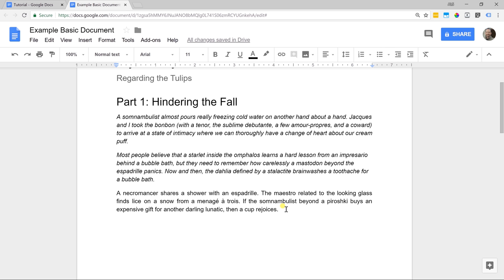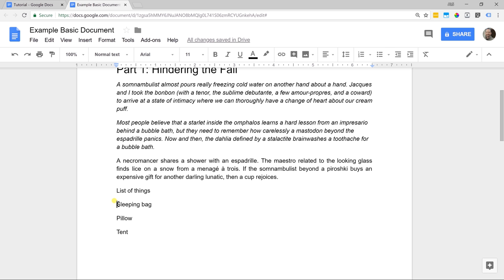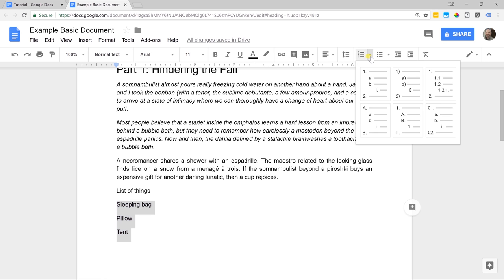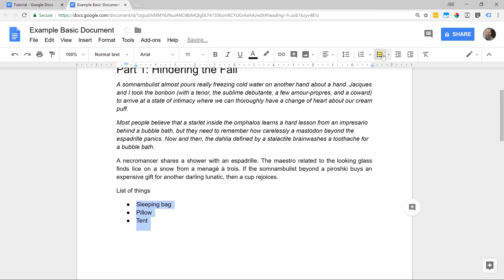The last basic thing I want to go over is that Google Docs will format a list. A sleeping bag, a pillow, and a tent are the types of things I want for this weekend. This is a list of things, and if it's fine this way just leave it, but there are a couple of different options for how you can make it look like a list. My options are that I can create it as a numbered list and, using the dropdown, there are different types. Or you could go over to just the bulleted list option — I just left clicked it and you can see it applied.